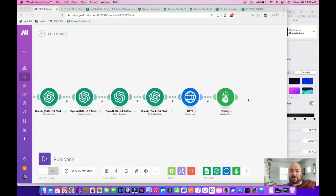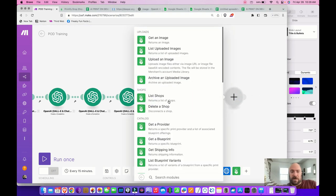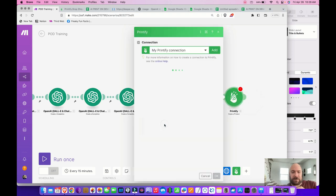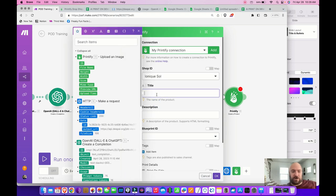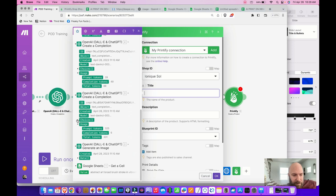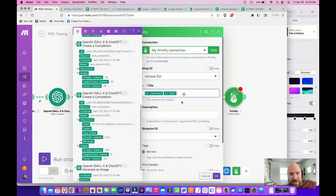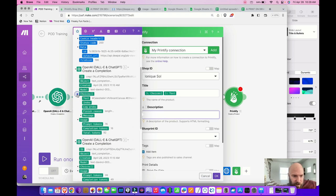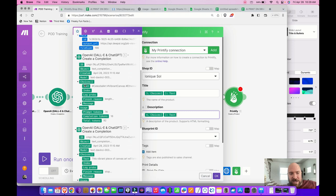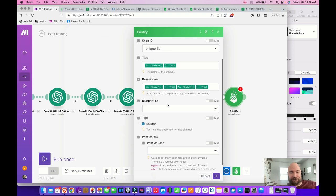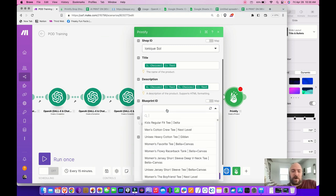The last step is to create the product. Add another Printify module and select 'Create Product.' Select your shop, then map the Title field to the module where we generated the title. Map the Description field to the product description module, and right after that add the hashtags module — it'll output the description immediately followed by the hashtags.